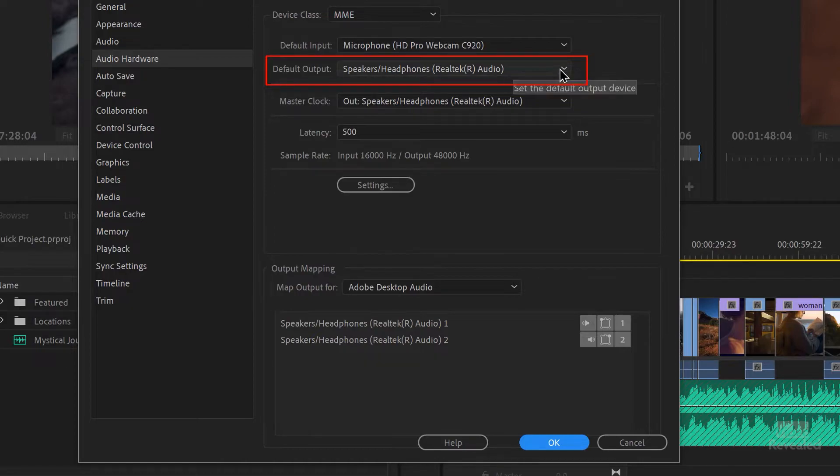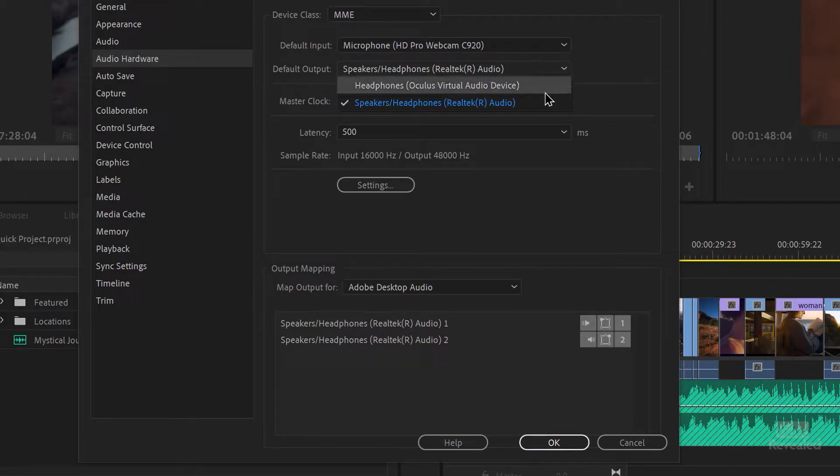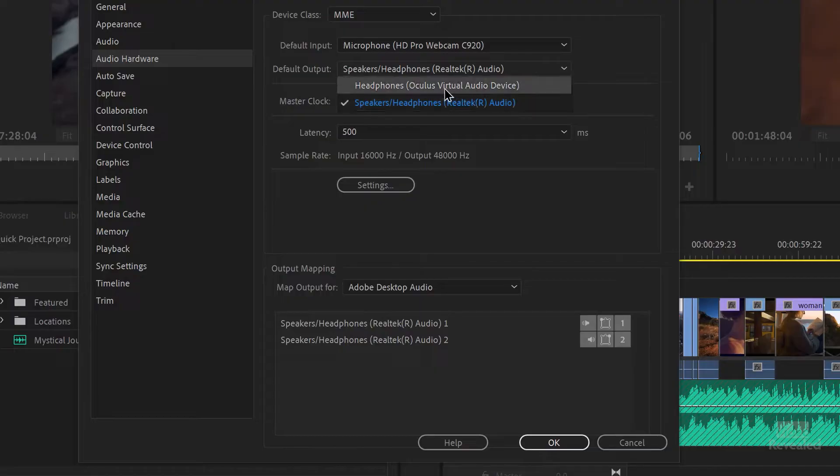Look at the Default Output. Change this from whatever it is to something else.